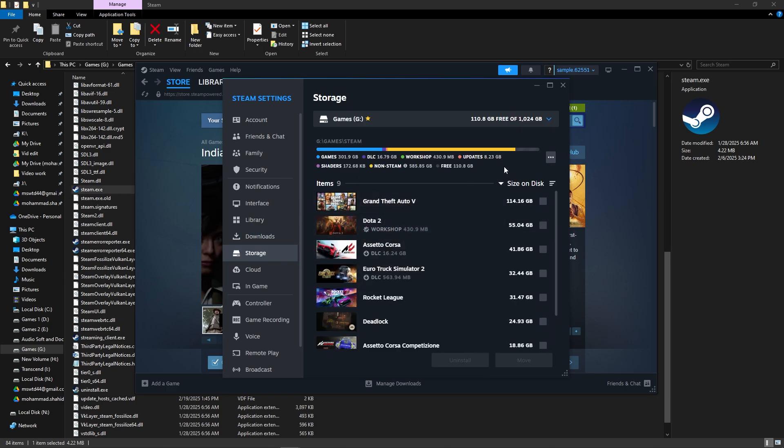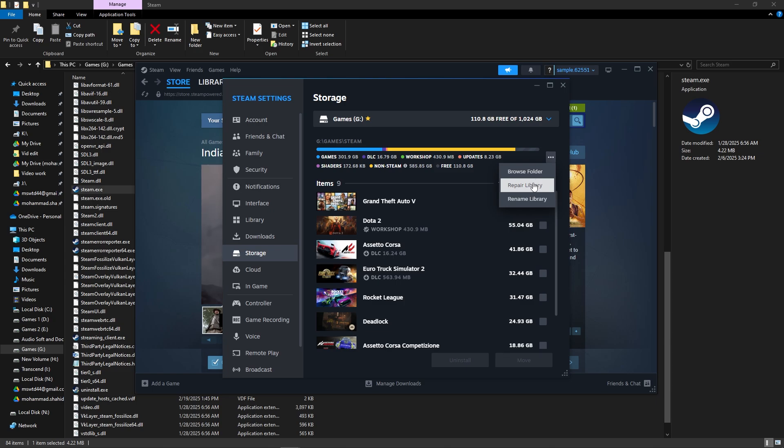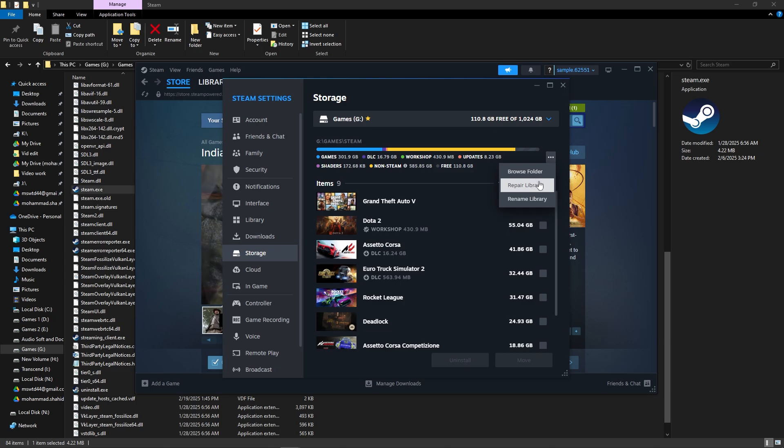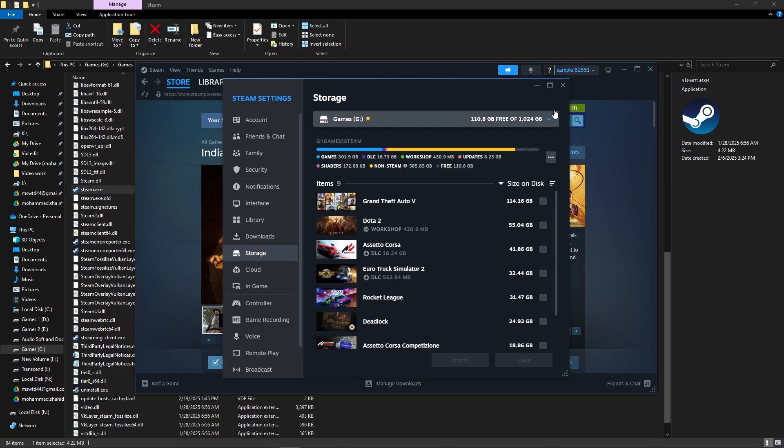Click the three-dot menu next to your library folder and select Repair Library folder. Once done, relaunch Steam and try playing your games.